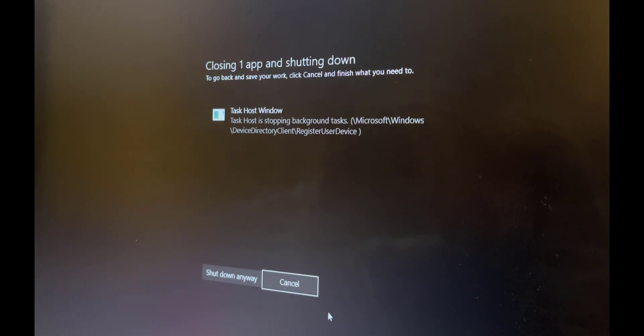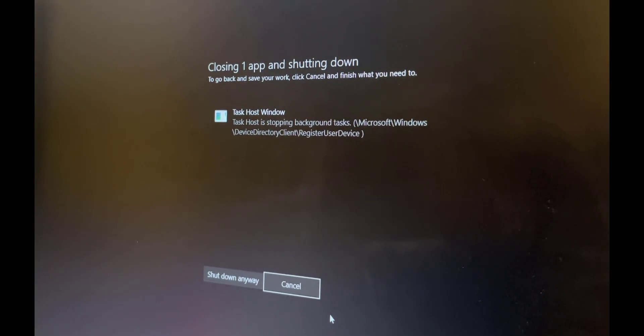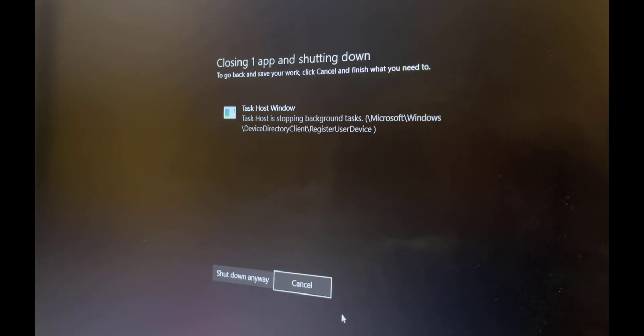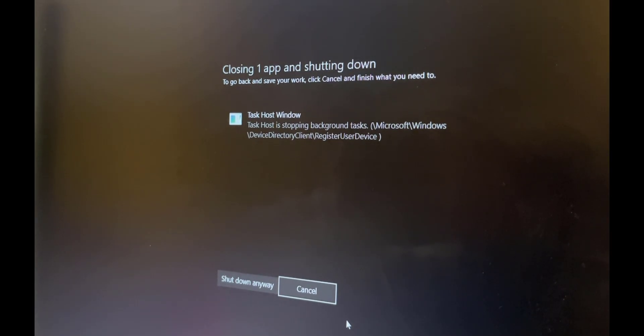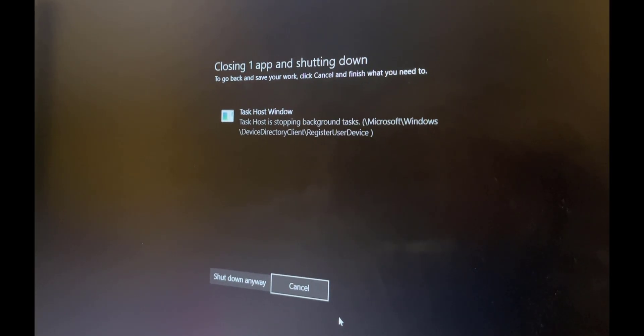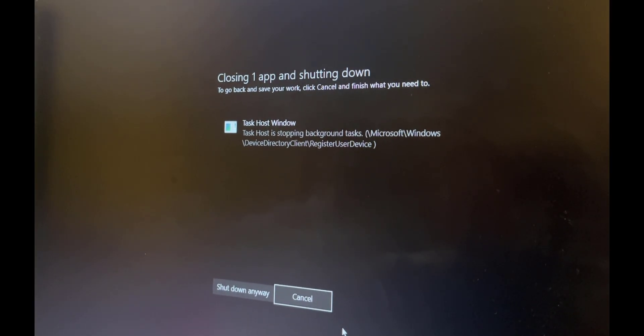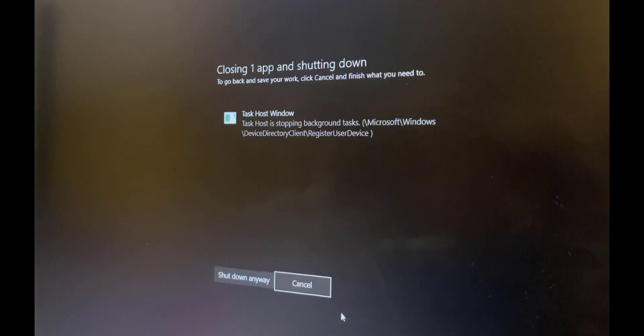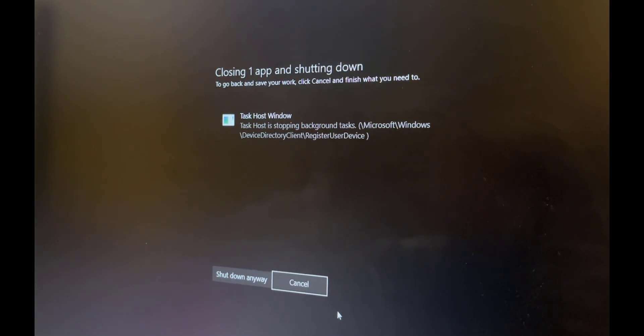So you've got two options at the bottom when you get this message. It's either cancel and it'll go back to the login screen, or you can do shut down anyway and it'll continue to force shut down the PC. But it happens every time and it's happened since I installed a recent Windows update. So let's not waste any time, let's crack on and fix this issue.